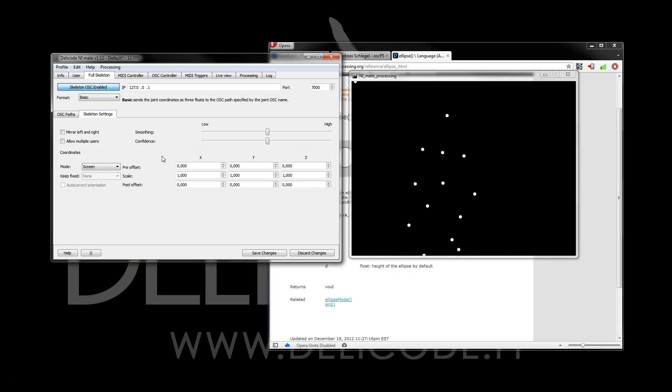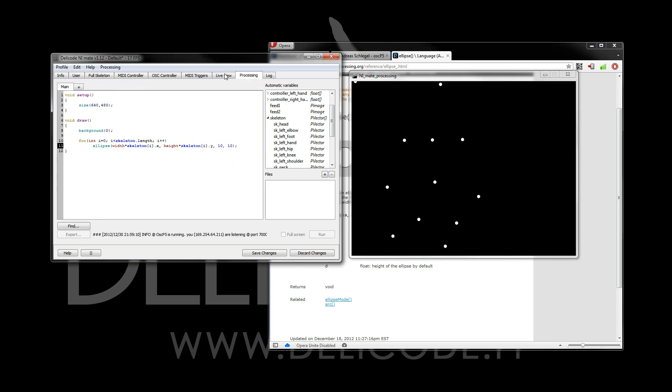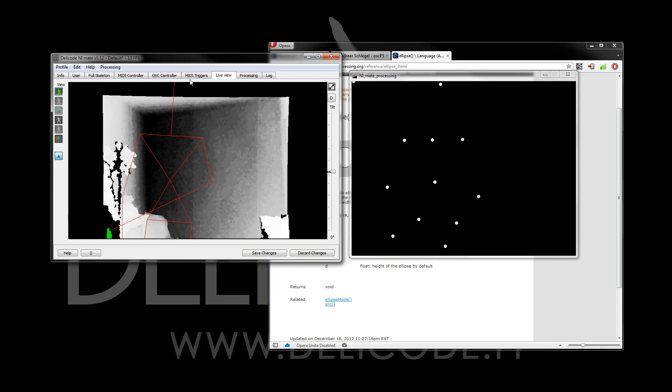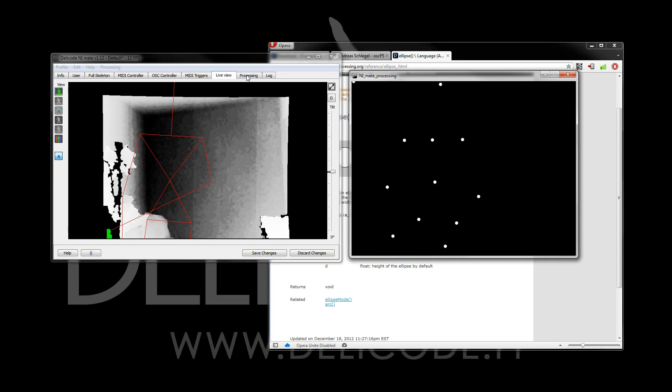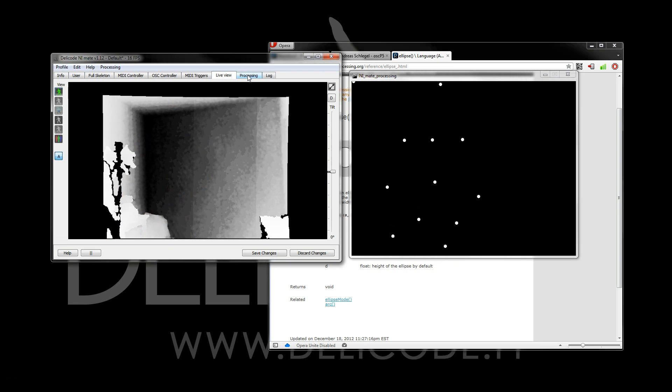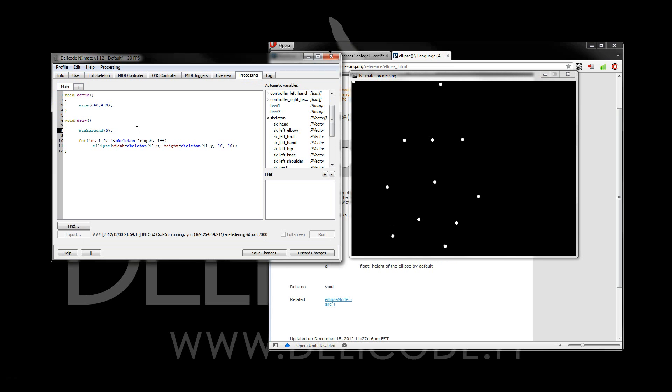In addition to the tracking data, you can also get the live view feeds directly in the processing sketch. And for that, we can use these p-images that I defined here.